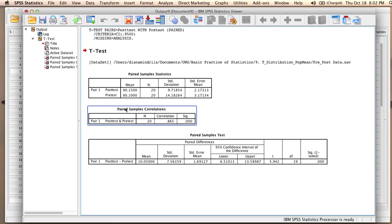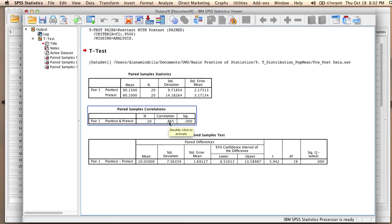Then we have another table which gives us a correlation coefficient for the two variables. And we can see that this is a pretty high correlation that is statistically significant.